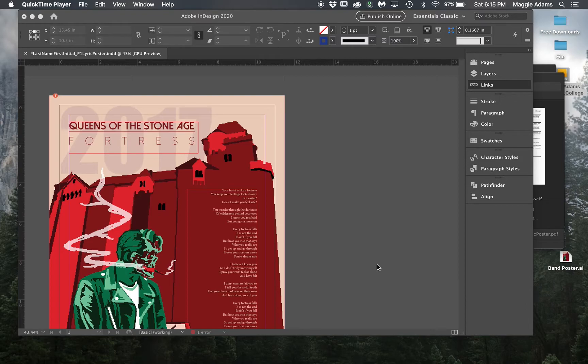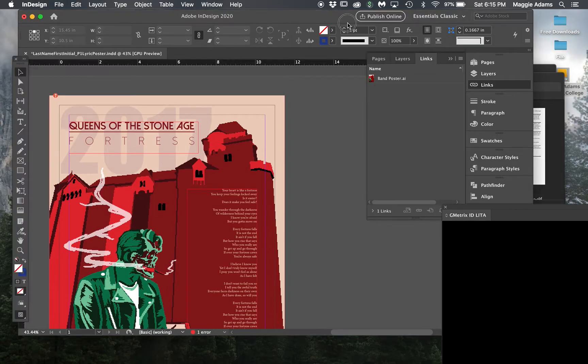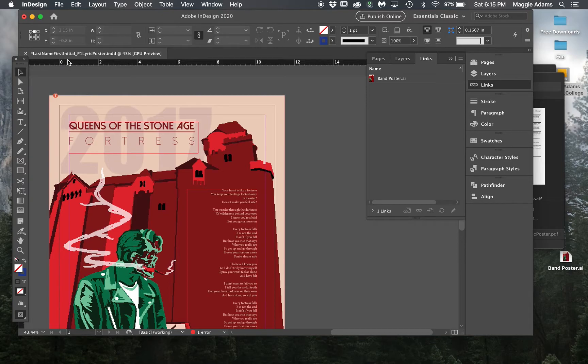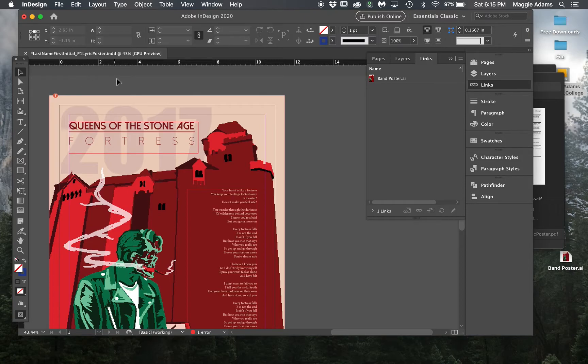I'm starting with a lyric poster from a previous semester. This is a student file and I just took their name off. It's last name, first initial underscore P1 lyric poster. Make sure you're using the correct nomenclature.